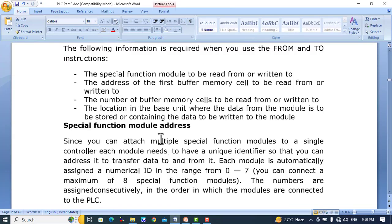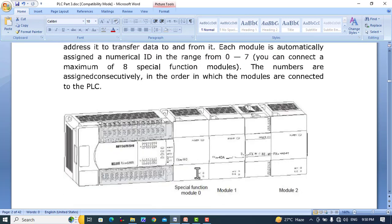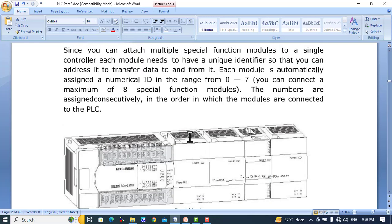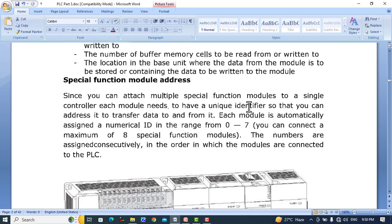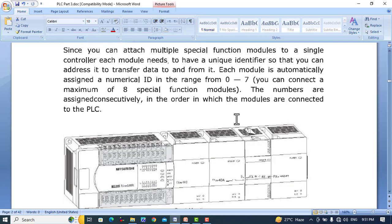Special function module addresses start from zero and go onward with 1, 2, 3, 4, and so on. Since you can attach multiple special function modules to a single controller, each module needs a unique identifier so that you can address it to transfer data to and from it. Each module is automatically assigned a numerical ID in the range from 0 to 7 — you can connect a maximum of 8 special function modules to the PLC.